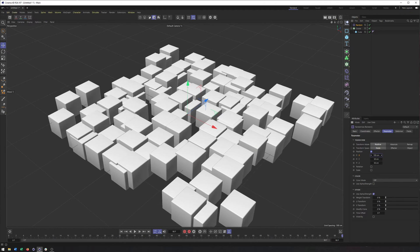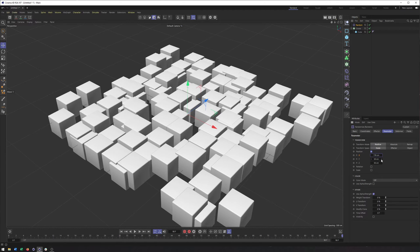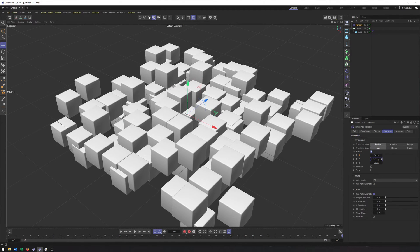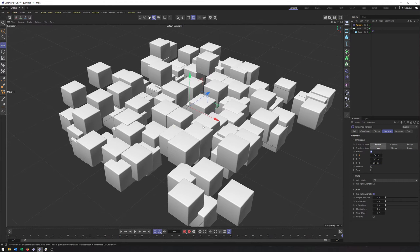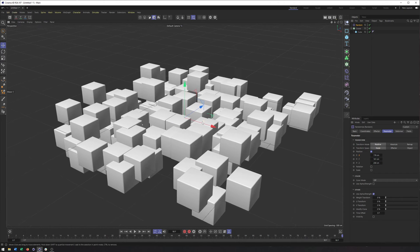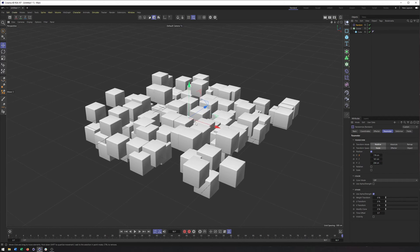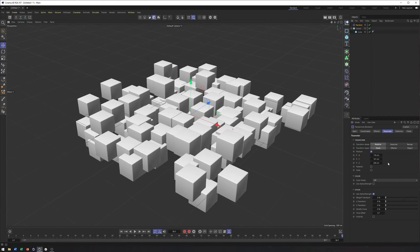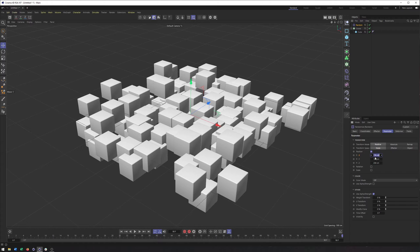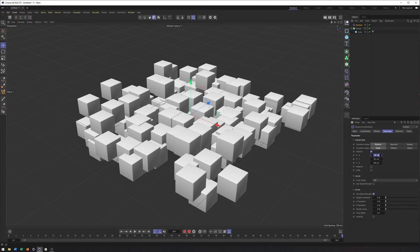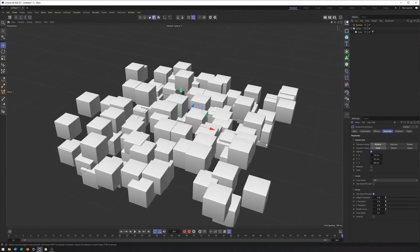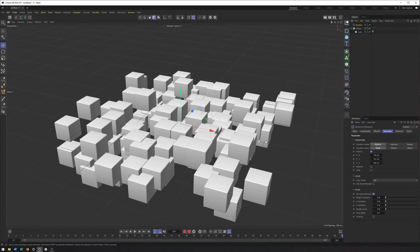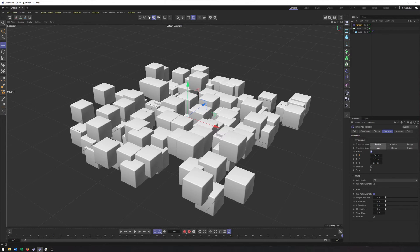But if we want to change the position, we can increase this even more. One of the things that's important to point out with the random effector is that it randomizes both positively and negatively based on the value we add here. So if this is 176 centimeters, it can be moved up to 176 centimeters on the positive X axis and up to negative 176 centimeters along the X axis.